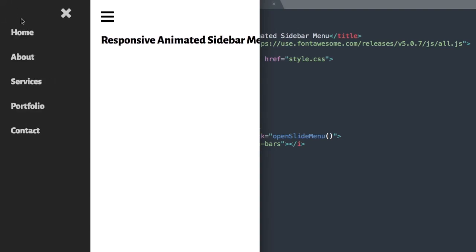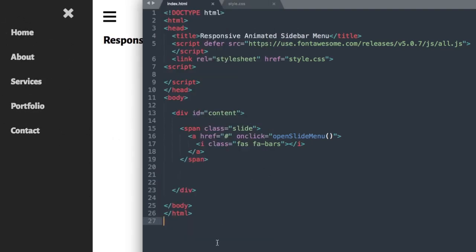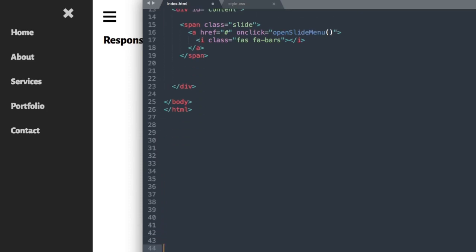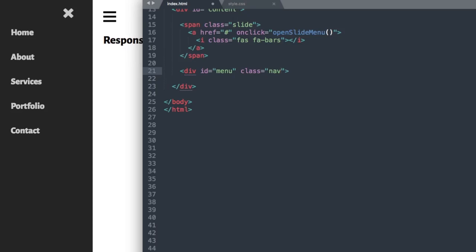Now we'll lay out our links, starting with the close menu link with our X icon. We say div ID menu, and then we'll also give it a class — class nav. Then drop down and close out your div.